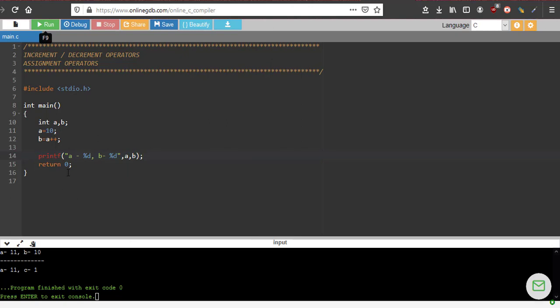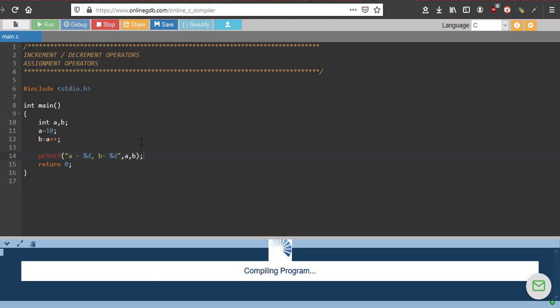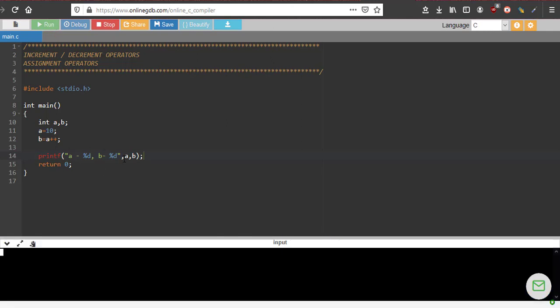So I'm declaring two integers, assigning 10 to one value, and telling b equal to a plus plus. So what is the final values of a and b? See what has happened: a has become 11 and b is still 10.